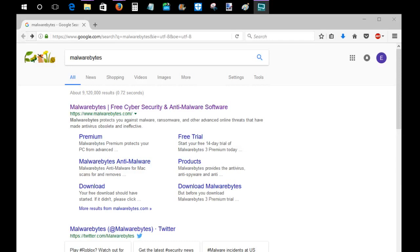What I use Malwarebytes for personally is just a backup defense to Windows Defender. Windows Defender is going to be real-time protection on your PC. Some things might slip through the cracks, however, and when that's the case, Malwarebytes has always been there for me to just do a scan every once in a while to make sure that everything is on the up and up on my PC so I don't run into any issues.